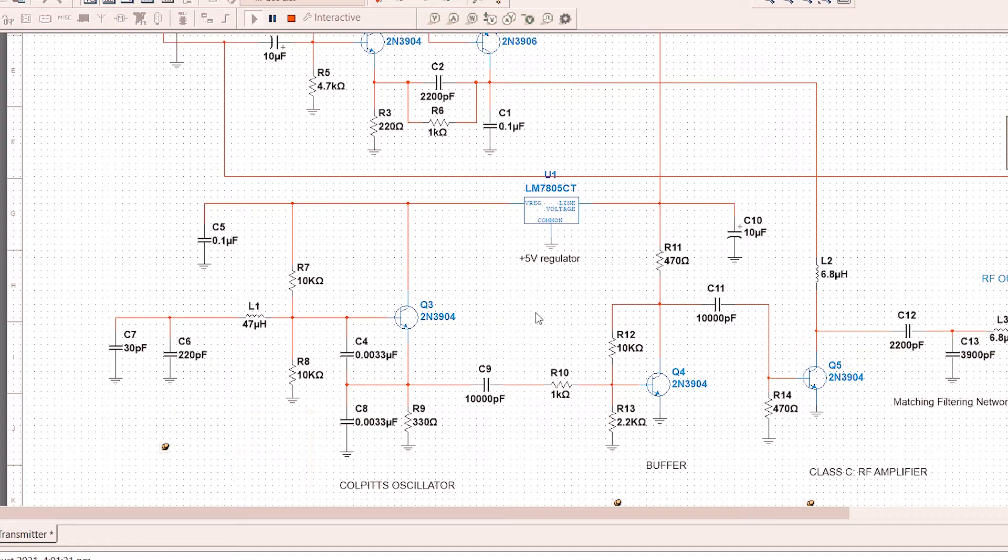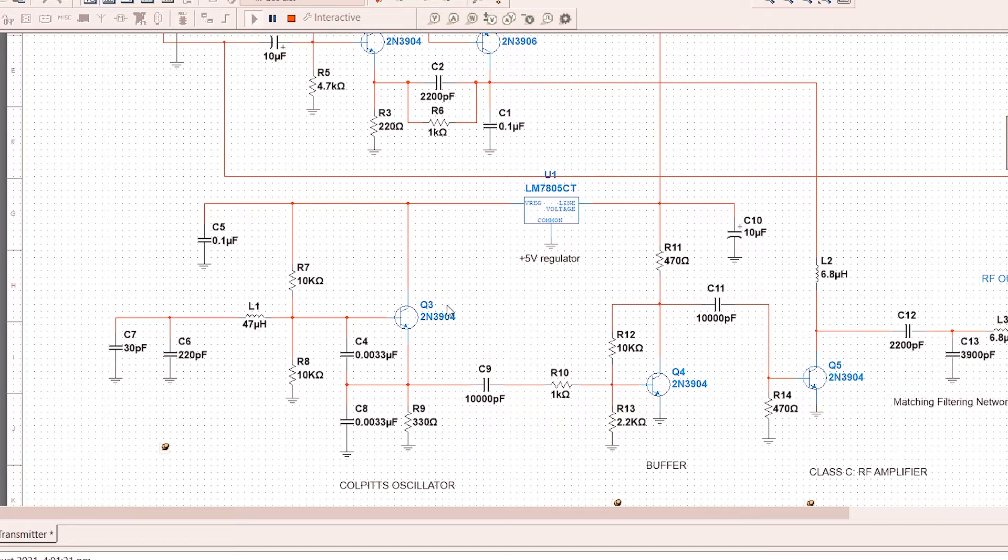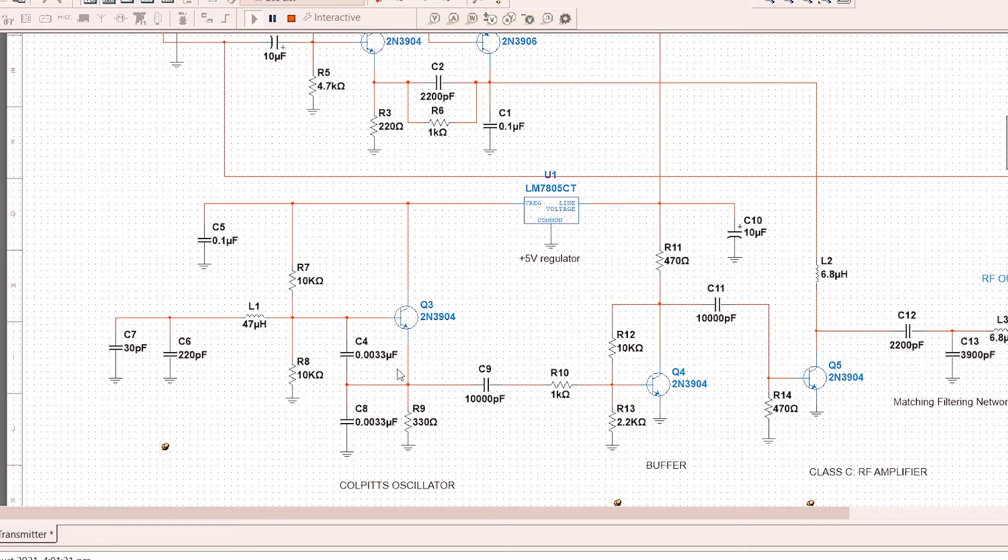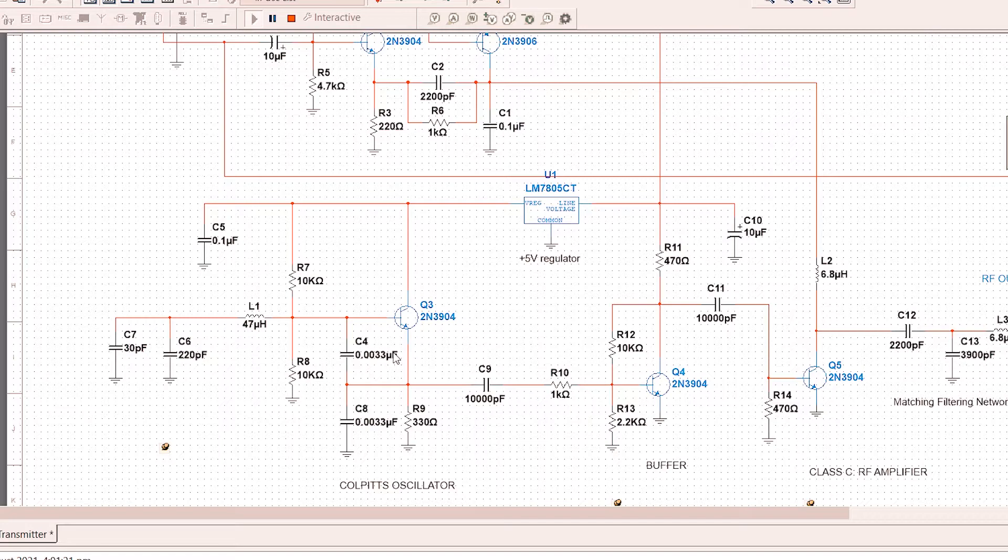Because of the LM7805 which provides stable voltage to the transistor, it will lessen the frequency drift. Having a stable voltage regulator going into the Colpitts oscillator means it's less prone to frequency drift, which results in good stable frequency.